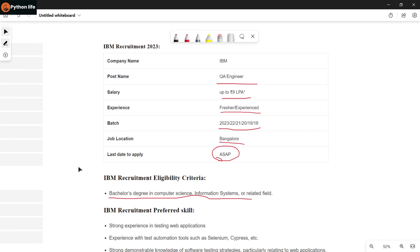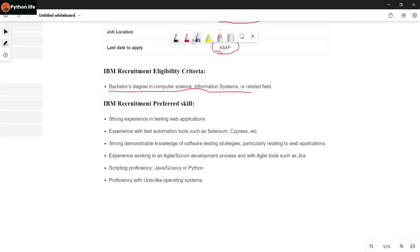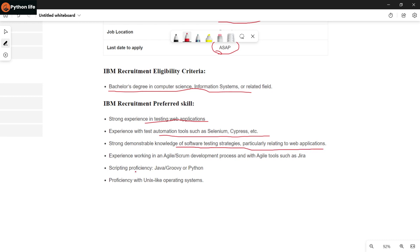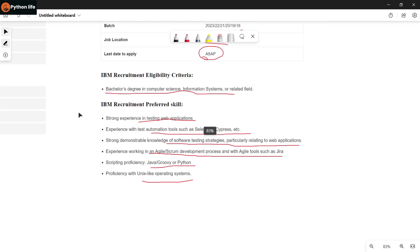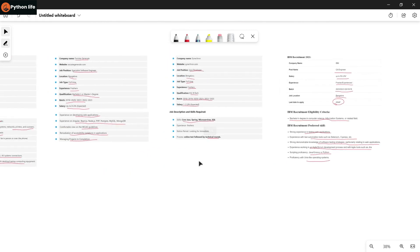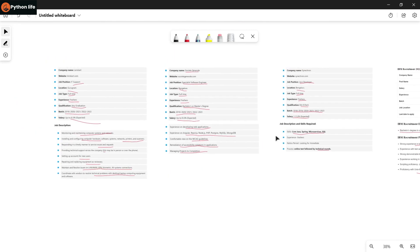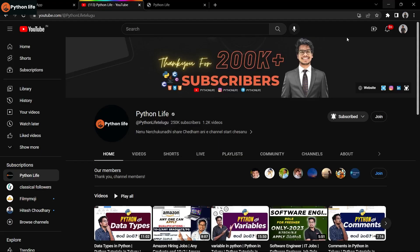Qualification is Bachelor's degree in Computer Science, Information Systems, or related field. Skills required include strong experience in testing web applications, experience with test automation tools such as Selenium, Cypress, etc., strong knowledge of software testing strategies particularly for web applications, experience working in Agile Scrum development process with tools such as Jira, scripting proficiency in Java, Groovy, or Python, and proficiency with Unix-like operating systems.